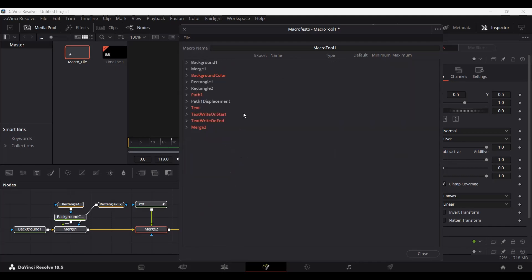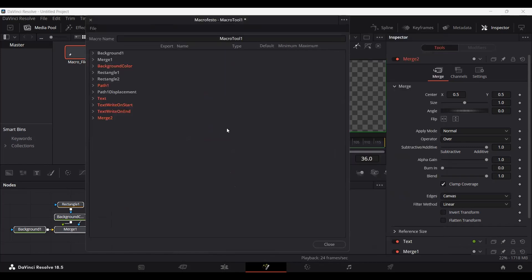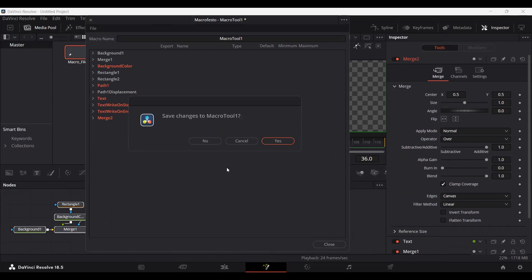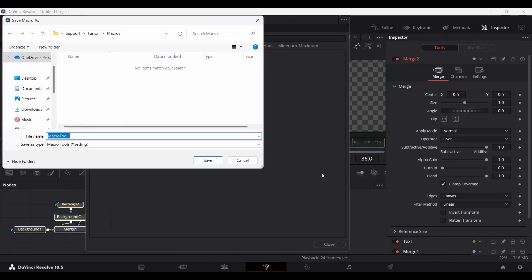Once you have all the options selected that you want to customize in your macro file, go ahead and click close. This will give you the option to save the macro file — click yes. Copy the address shown and save the macro file with any name you want. I'm just going to type 'macro demo' and click save.